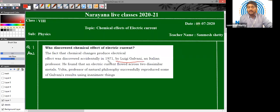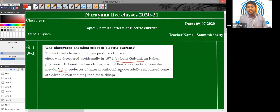So in 1971, when he passed an electric current through a solution, he accidentally discovered that there are certain chemical changes produced in the solutions. His discoveries were proved again and again by Volta, again a professor from Italy. With the help of various experiments, he proved that there can be chemical effects of electric current. Whenever an electric current passes through a chemical solution, there can be chemical reactions happening in those solutions.